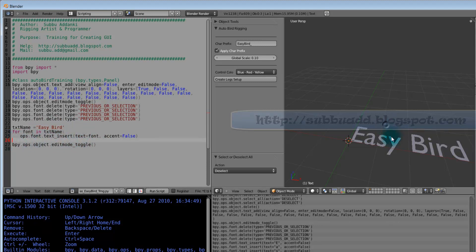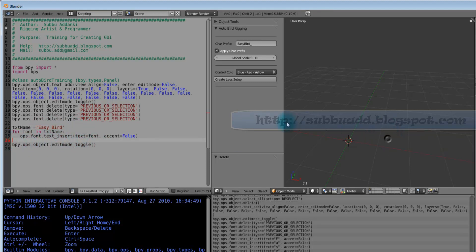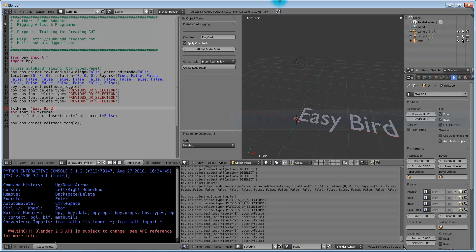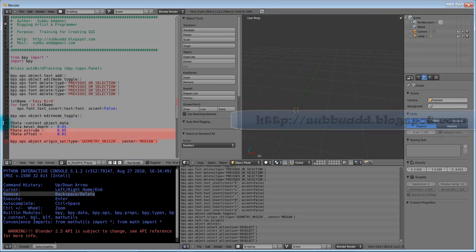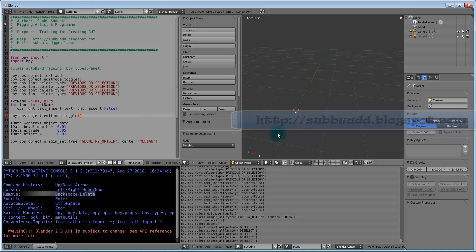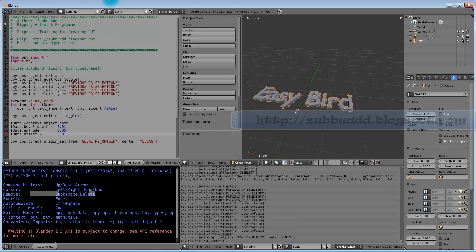Now we will delete this. We will execute this. Due to time constraint I have added these lines. These lines will create depth and set the origin to the center for this object. Press Alt P. Now we can see, this is the bird. Easy bird created and shifted to the left side. Temporarily I am converting all these lines to comments. Press comment here.